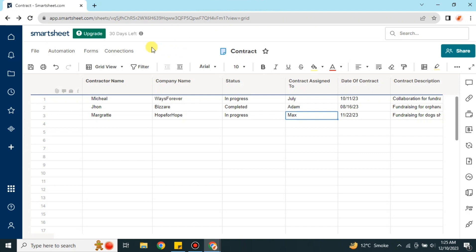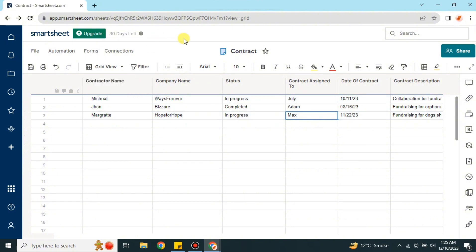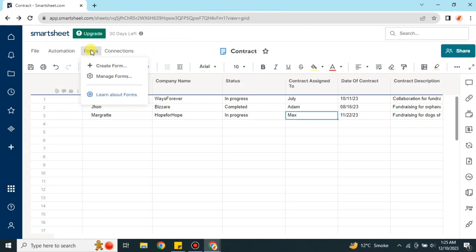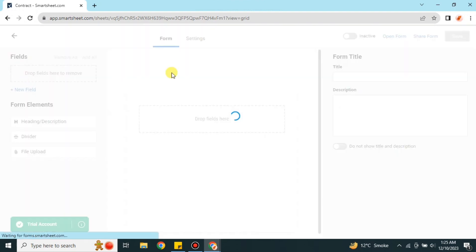On the left side of the screen we have an option called Forms. Once you click onto this option, you can easily create forms that will be sent to the contractors. They will fill out the information in those forms and the information will be added to the sheet, so you can get the details of each contract.